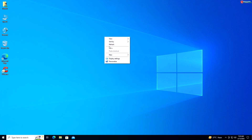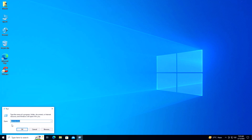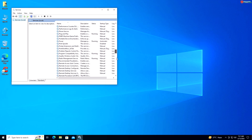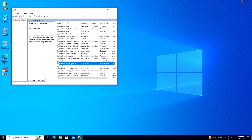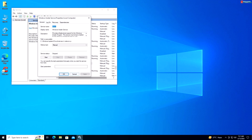Service 9: Xbox Live Auth Manager. If you don't use Xbox Live or gaming-related features, you can disable the Xbox Live Auth Manager service to free up system resources. Right-click on Start and select Run, type services.msc and press Enter. Scroll down and locate Xbox Live Auth Manager, right-click and select Properties. Under the General tab, select Disabled from the drop-down menu and click Apply.